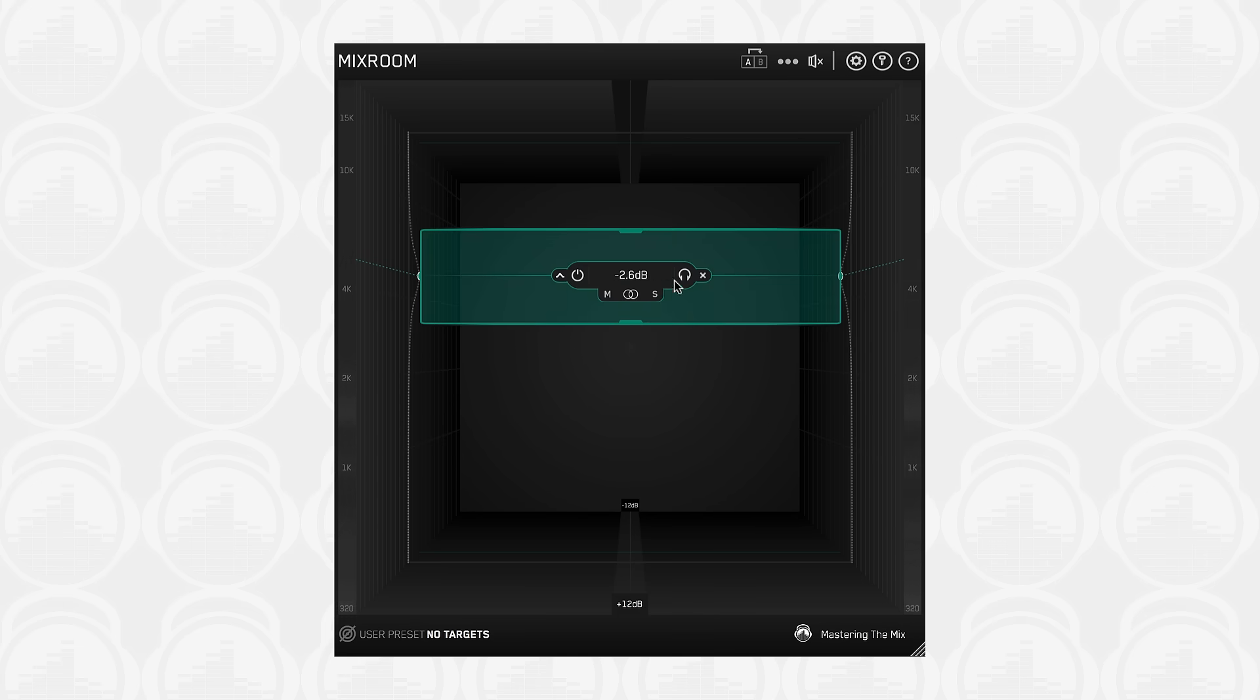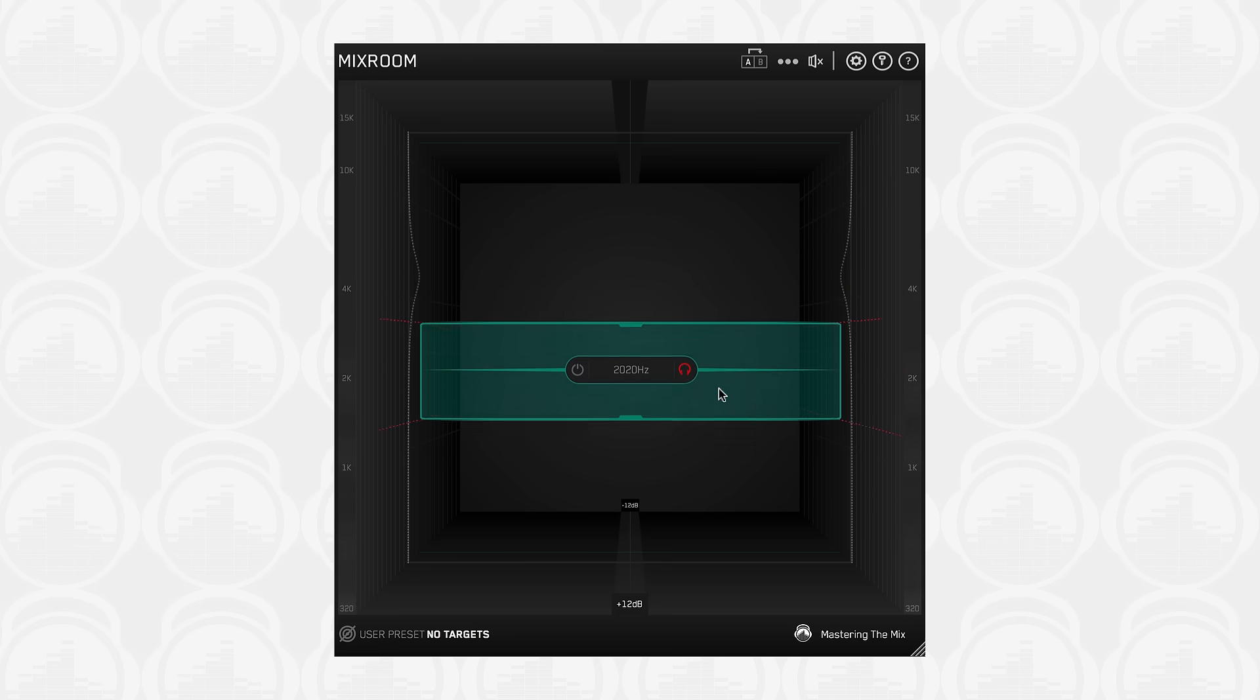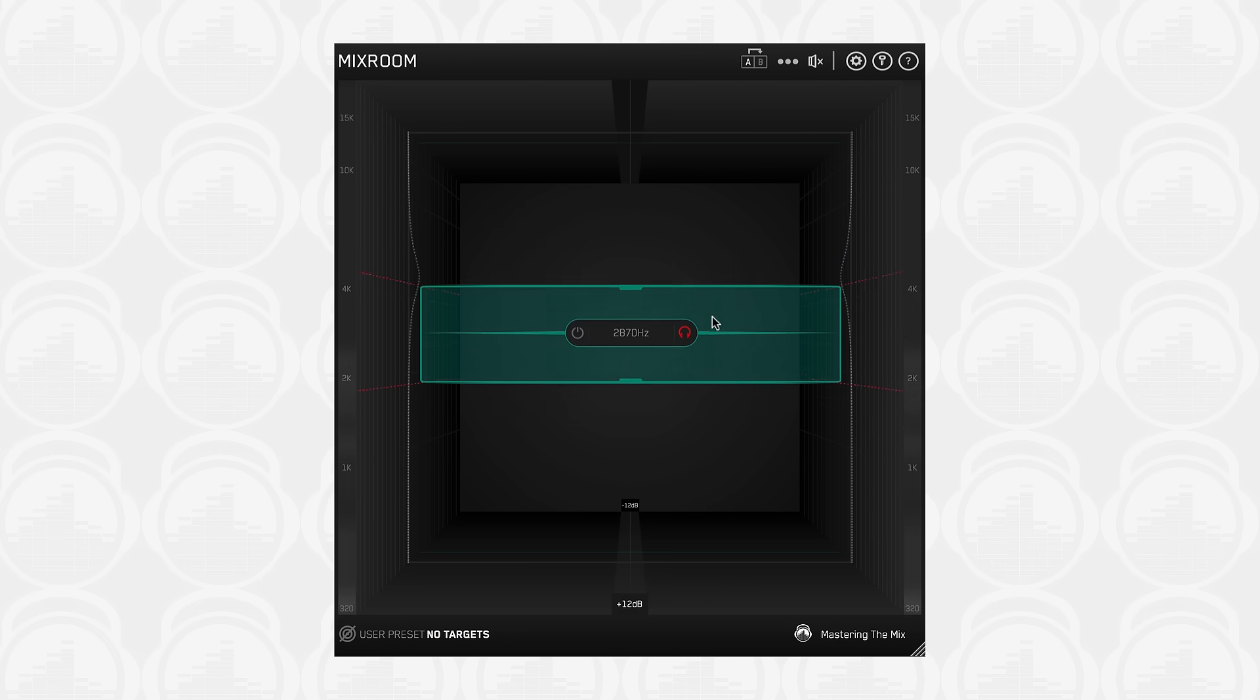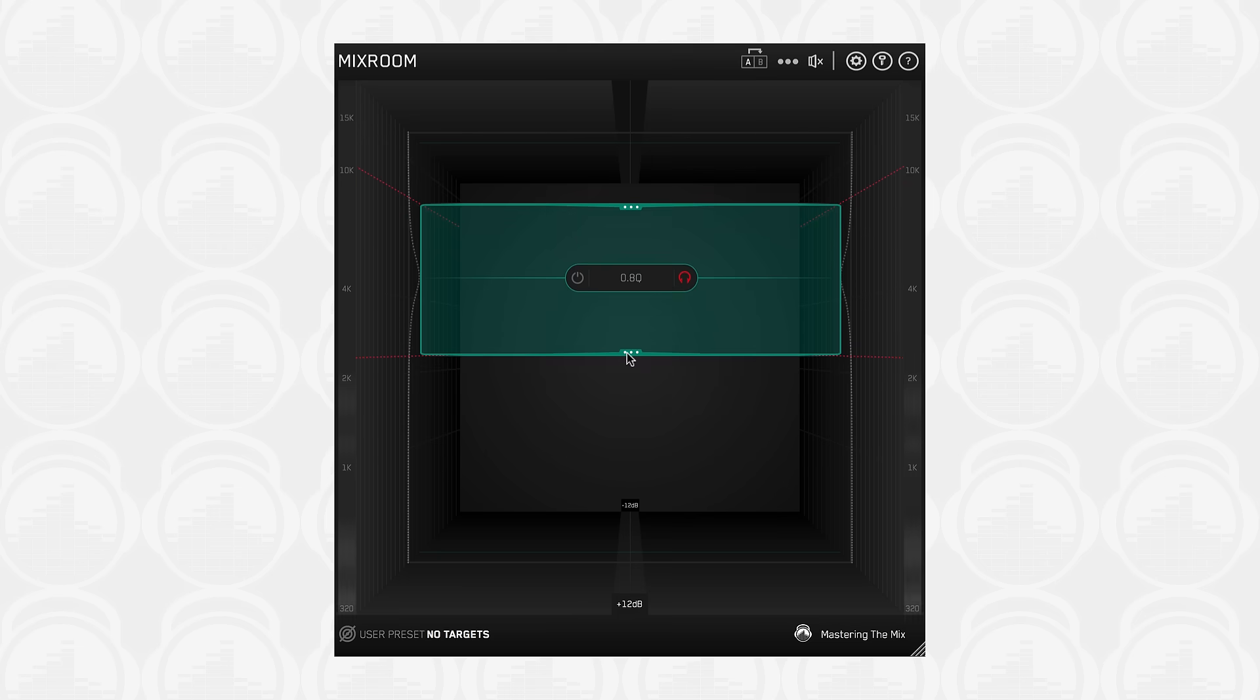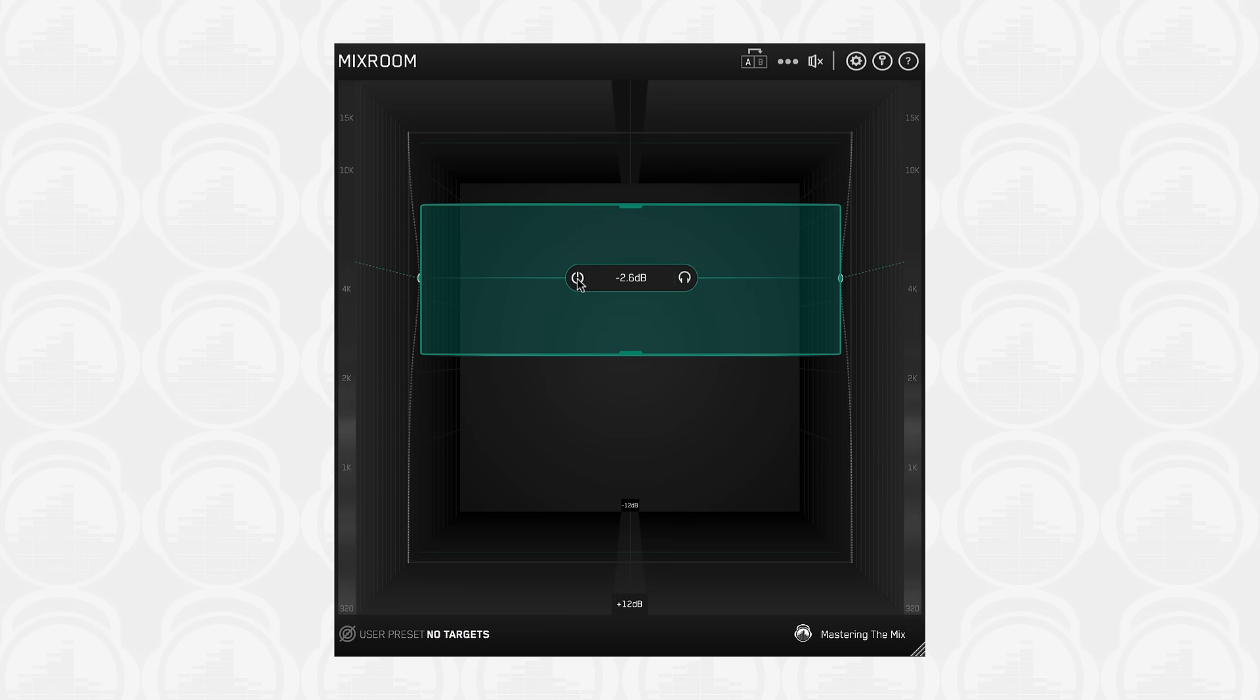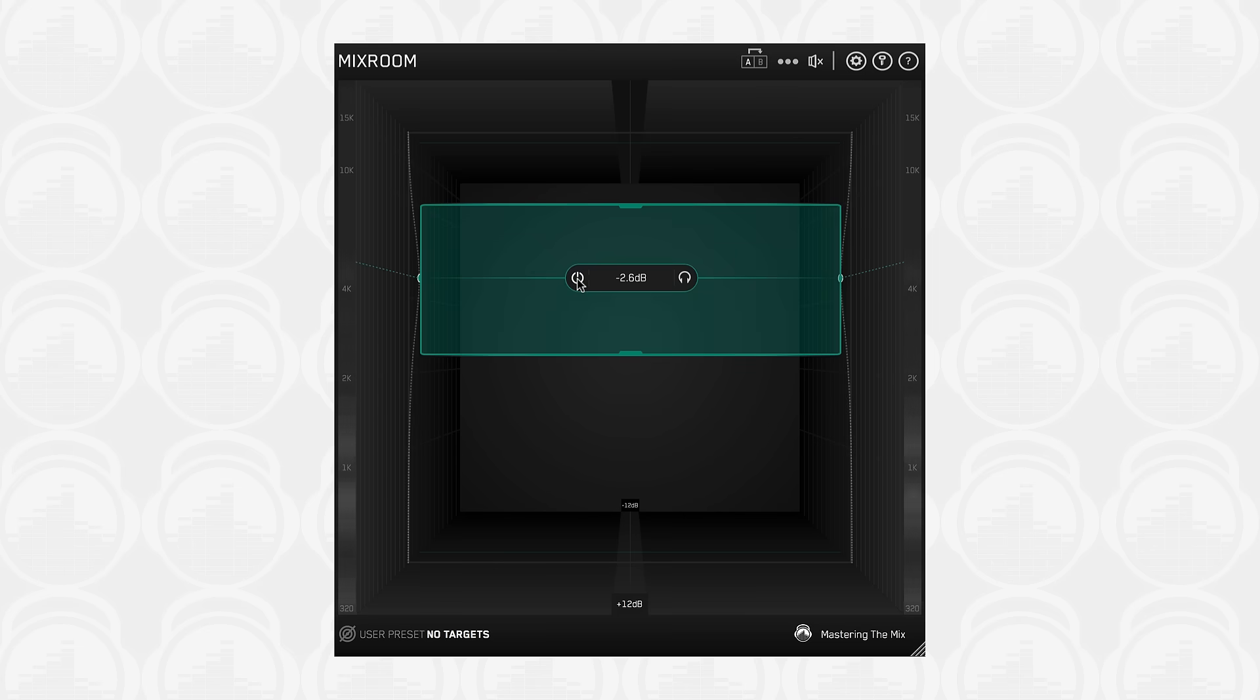Click the headphone icon to solo the EQ band. The solo feature helps you identify the exact frequency and Q-bandwidth setting that you want to adjust. Click the power icon to bypass the EQ band. This gives you quick access to toggle individual adjustments on and off to ensure you're making positive progress with your sound.